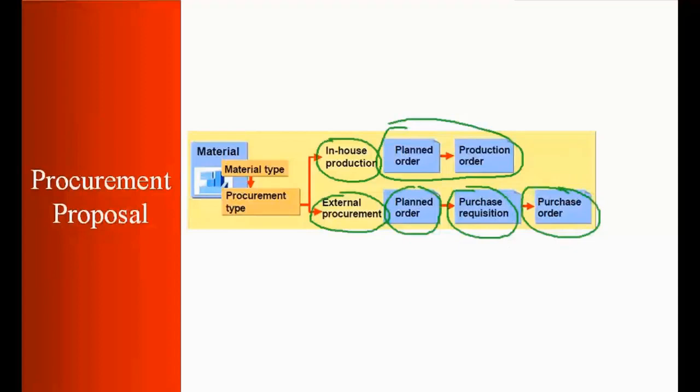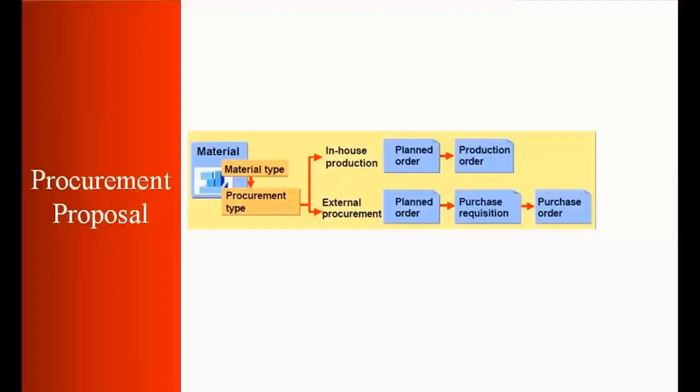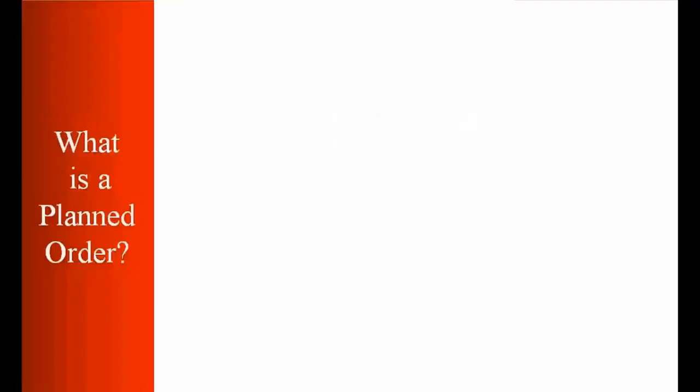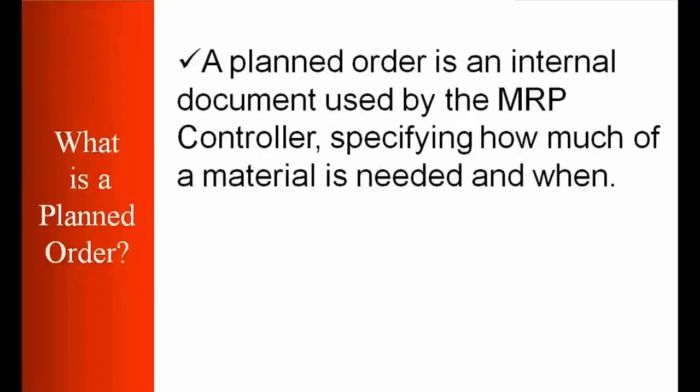So we will be seeing the result of the MRP run. So basically what we are going to see now is plan orders which is the main outcome of the MRP. What is plan order? So theoretically a plan order is an internal document used by the MRP controller specifying how much of a material is needed and when.